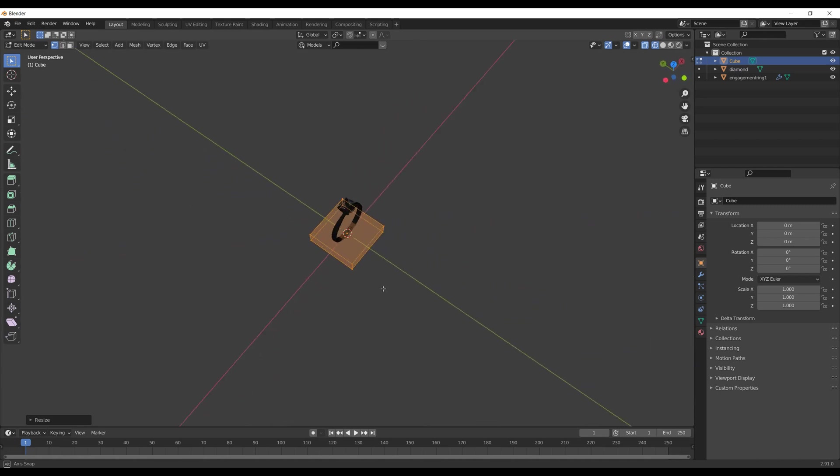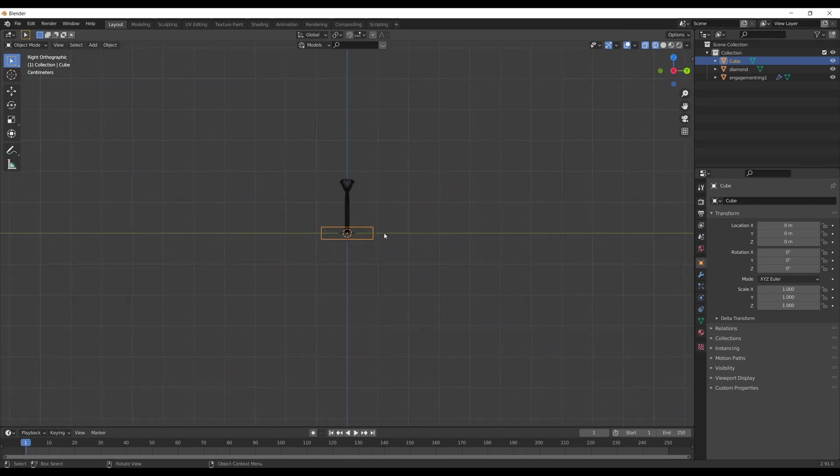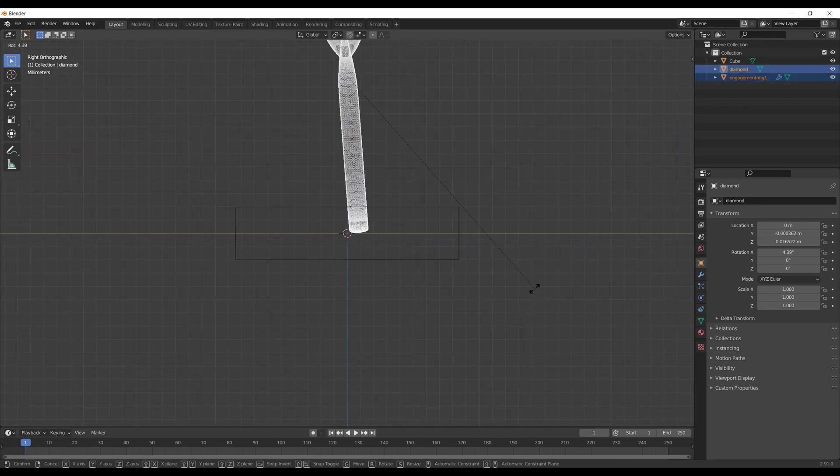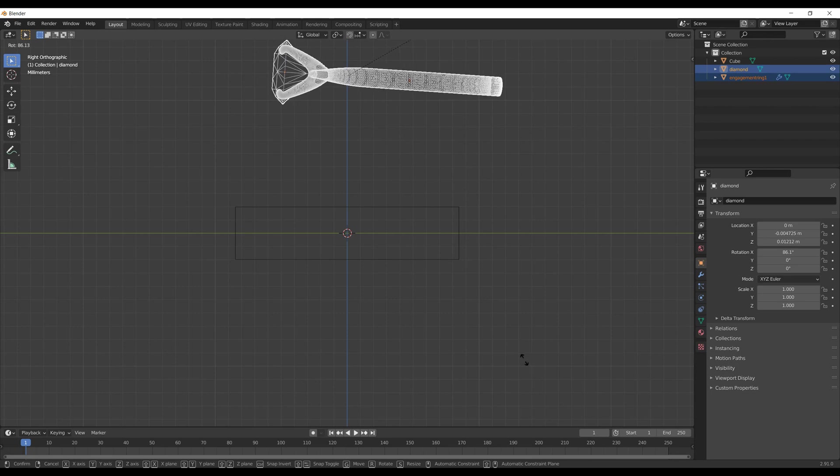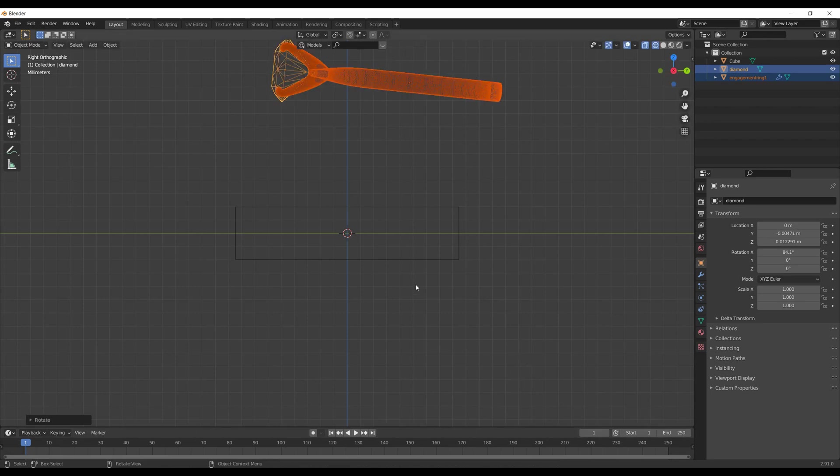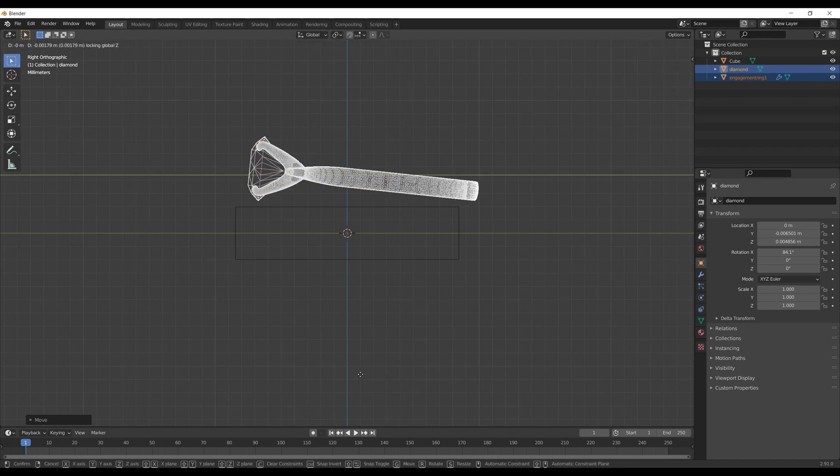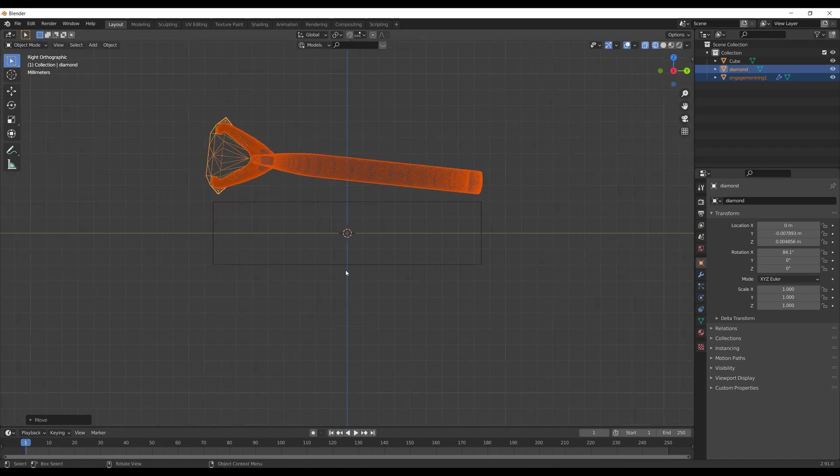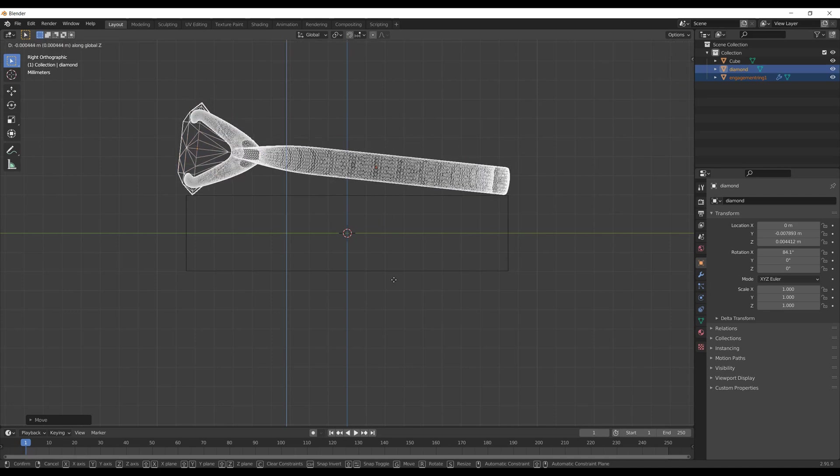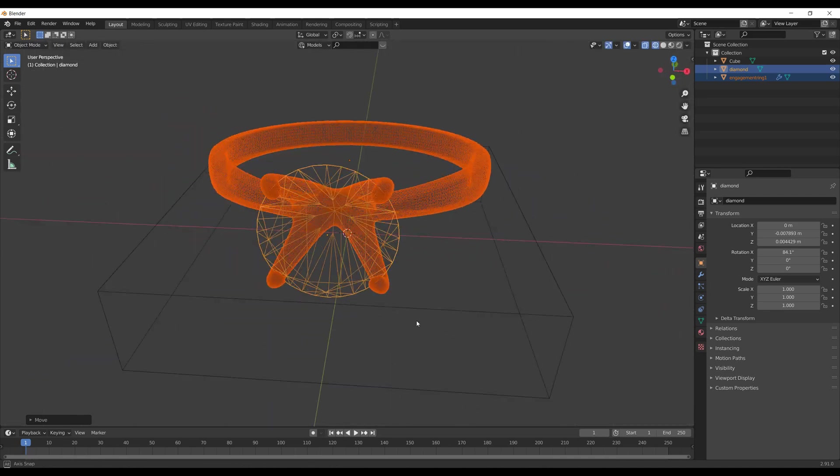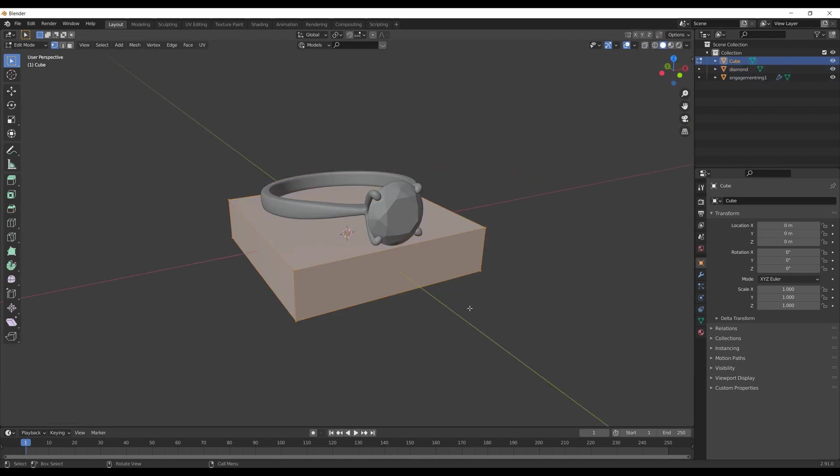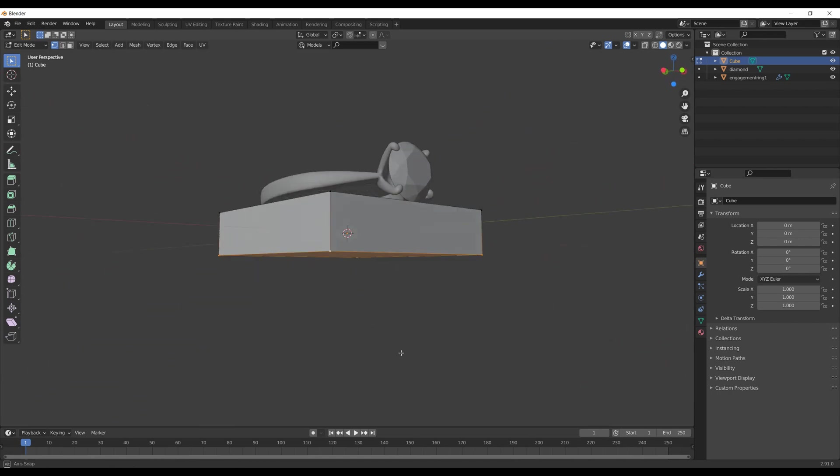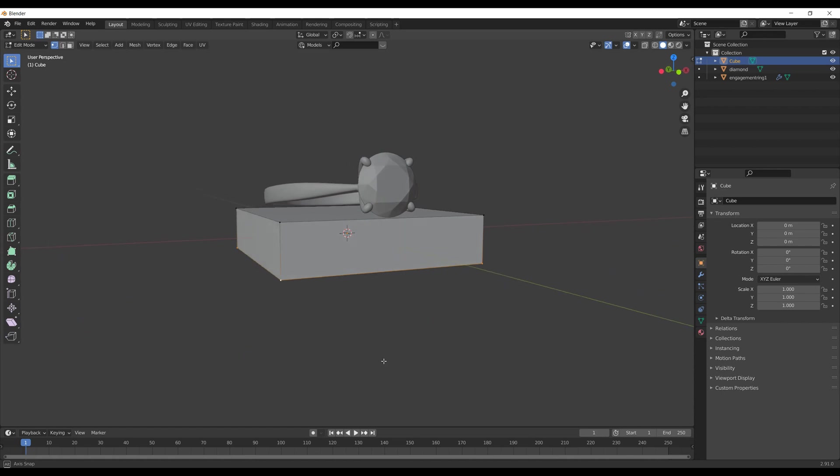Switch to side view by hitting 3 on the numpad, then adjust the position of the ring to make it look like it's laying on the cube. If your model has different parts like the silver ring and diamond in my case, make sure you select both objects when doing any manipulations with position or scale.